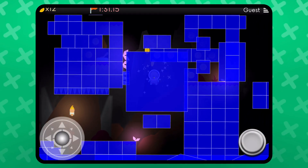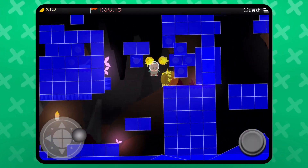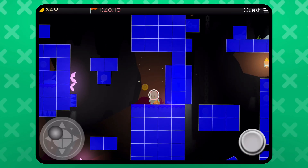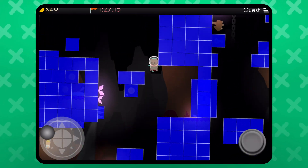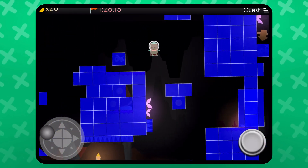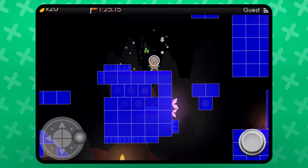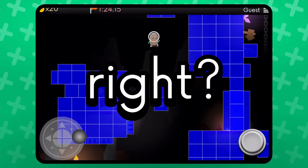Object collision boundaries are represented by different colors. This is useful for seeing how your objects are physically interacting with each other.